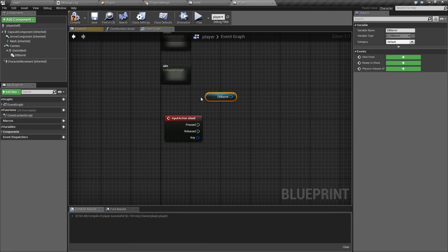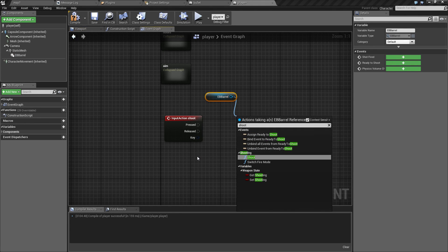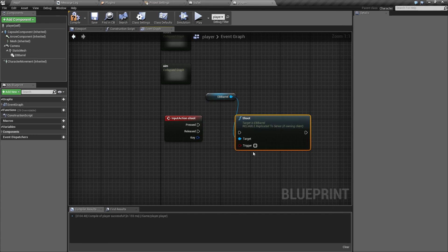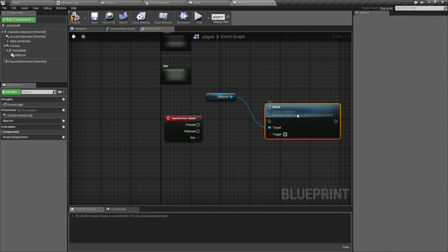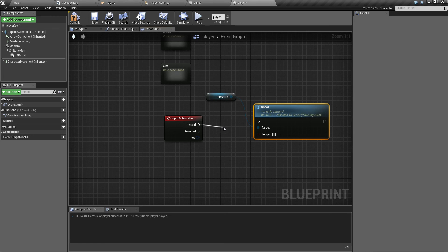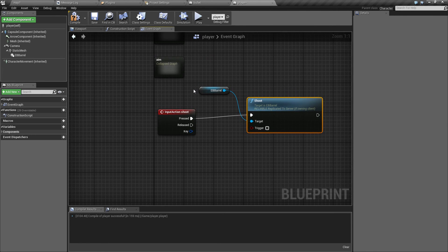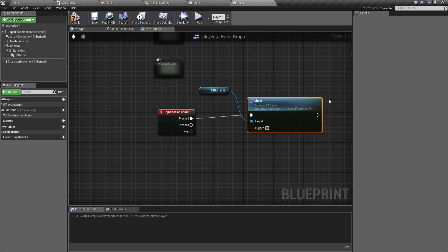And let's add this event here. And now with EB barrel, we have a function called shoot. And let's set it so every time the left mouse button is pressed, we are going to call this function.